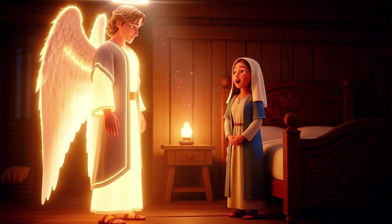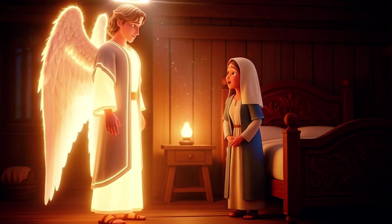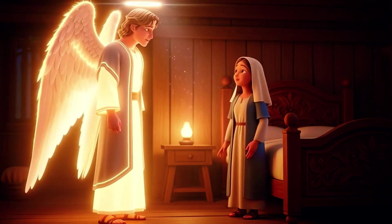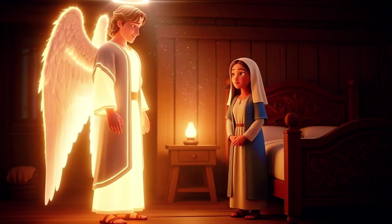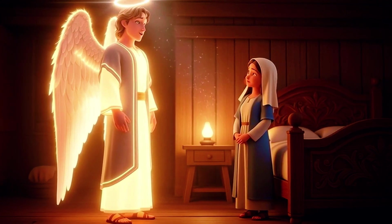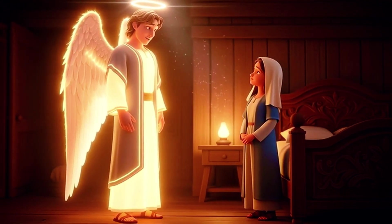But how is this possible? How would this happen? The Holy Spirit will come upon you, and through God, all things are possible.